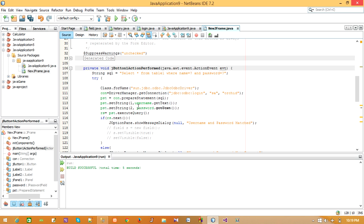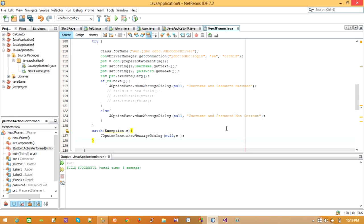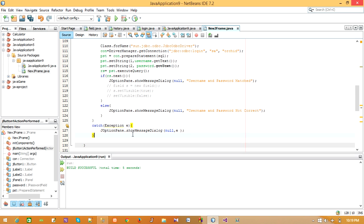Here we have the connection driver from login form. Now if username and password is correct, it displays a success message, otherwise an error message is displayed. If any error occurs, then an error message will be displayed.